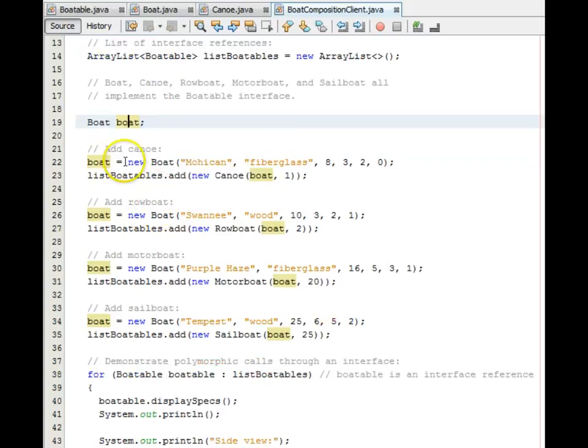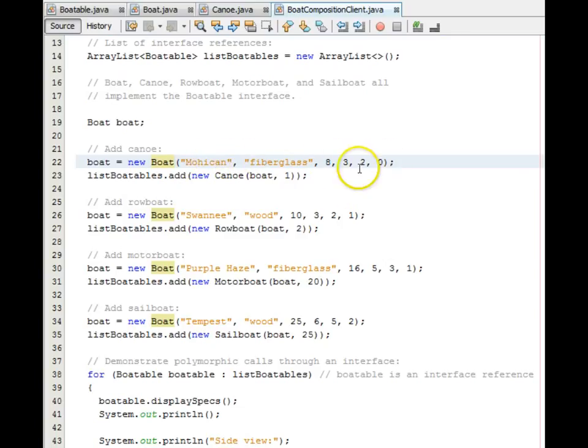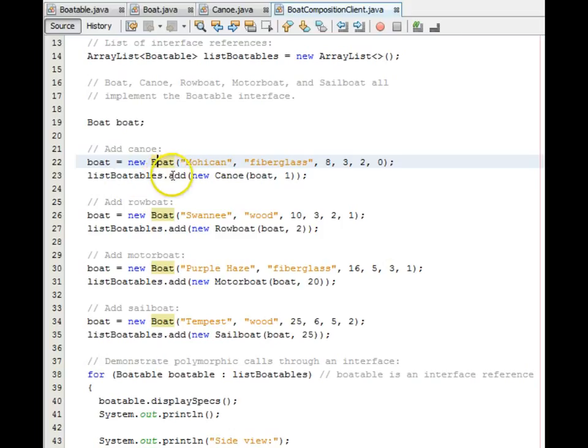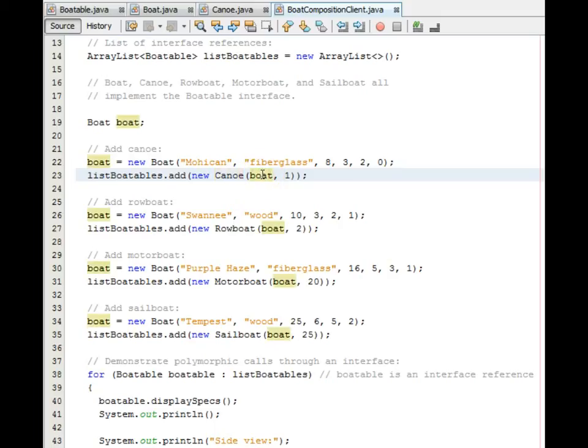We then have a boat reference that we are just going to use for convenience here to make the syntax simpler to read. First, we do a new boat, passing in the name Mohican, its fiber class, the parameters about the hull, length, depth, width, and number of anchors. And then we add to the list of boatables a new canoe and pass in that boat object to its constructor along with for the canoe that it will have one paddle.